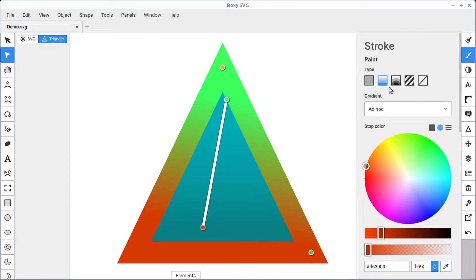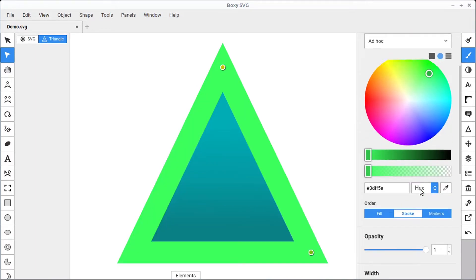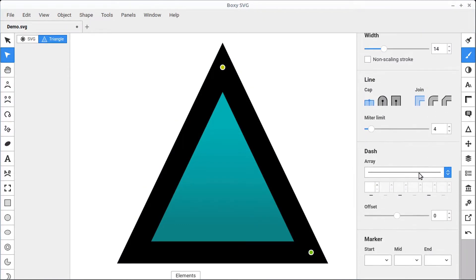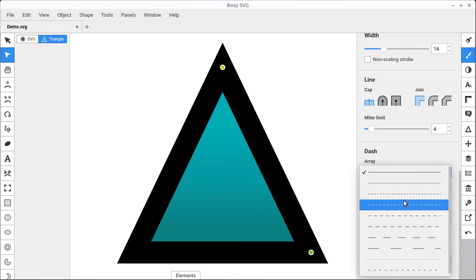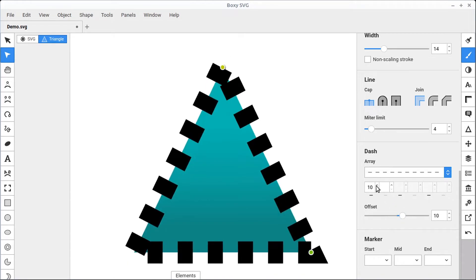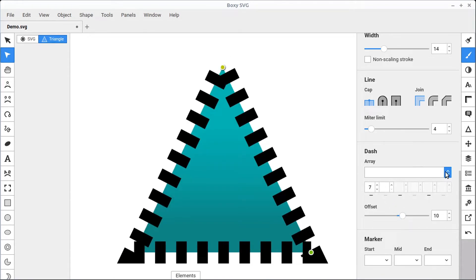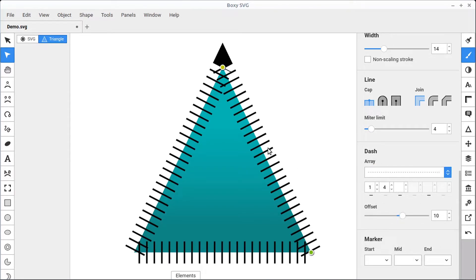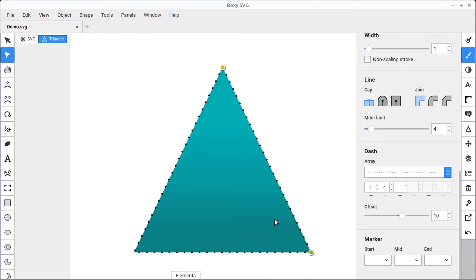Setting the stroke to a solid black color, we can scroll down to see different dash arrays we can put in — dotted lines and dashes. We can adjust the offset and choose how far apart they are from each other. If we select this and turn the width of our stroke down, these can even become just dotted lines.